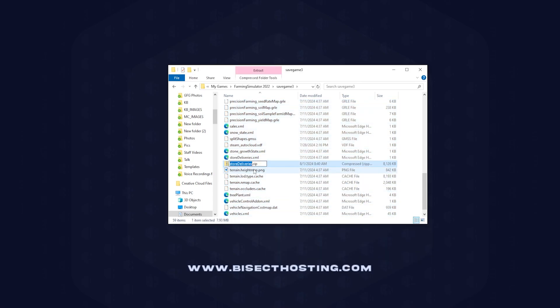Once that's zipped up, we can rename it to something identifiable. Once that's renamed, we can go ahead and minimize this.